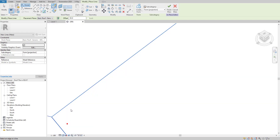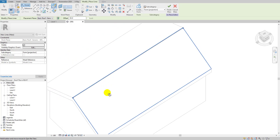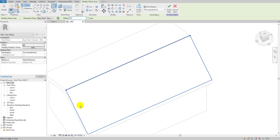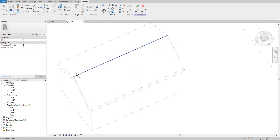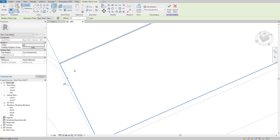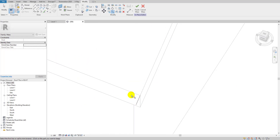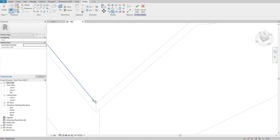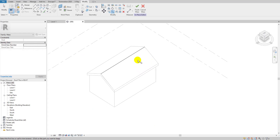Switch to hidden line view so you can see the lines clearly. Hover and select the lines on each side, then place them along the edges. Trim the excess parts using the TR shortcut. Make sure all lines are clean and connected — trim here and also here as needed.